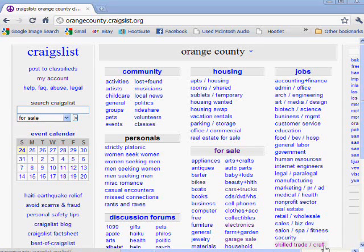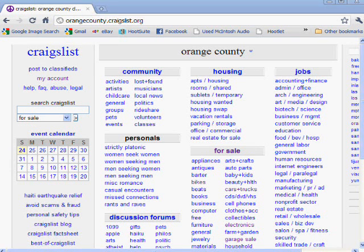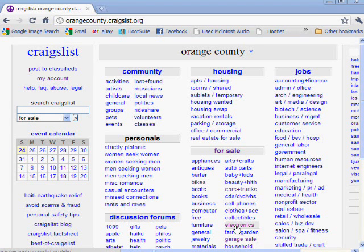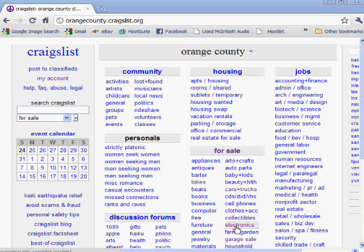Hi, this is Tom from HiFiCollector.com, and this is a HiFiCollector quick tip tutorial on setting up an RSS feed in Craigslist so that all of the gear that you want can be automatically gathered and funneled into your RSS reader. You can gather that throughout the day instead of having to go ahead and click in Craigslist on electronics and then type in your search query. Craigslist is a great resource obviously, but they don't make it real easy to set this up, so I'm going to make it real easy for you.